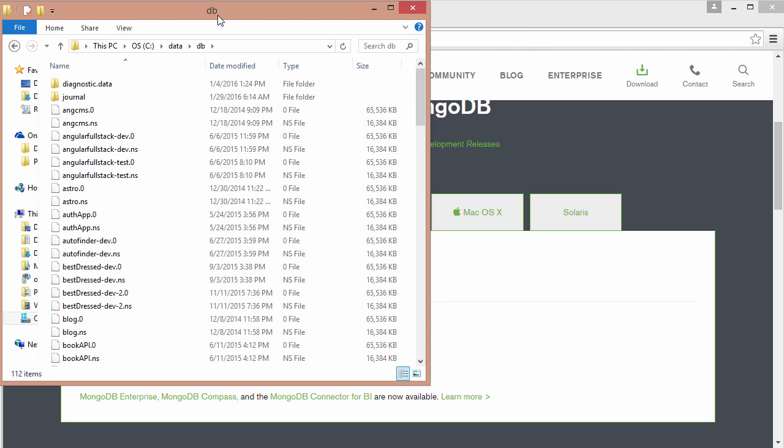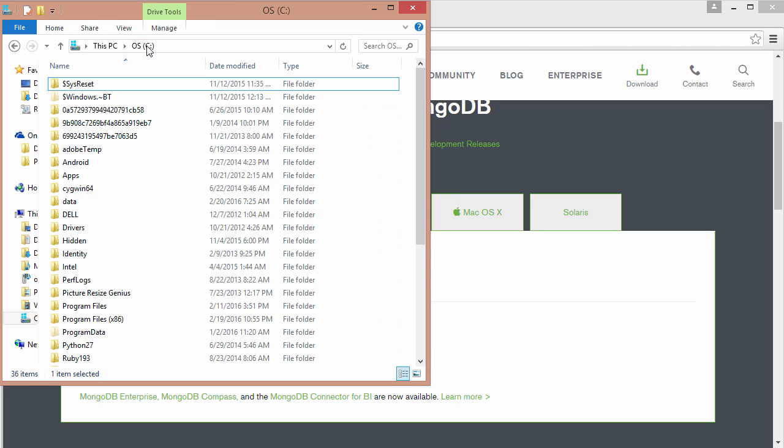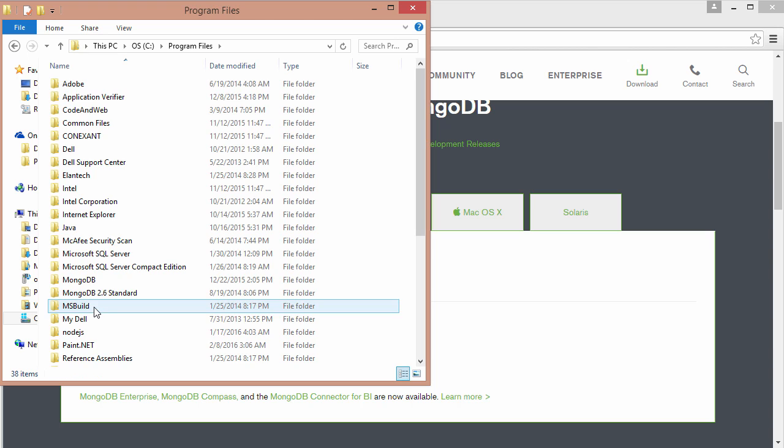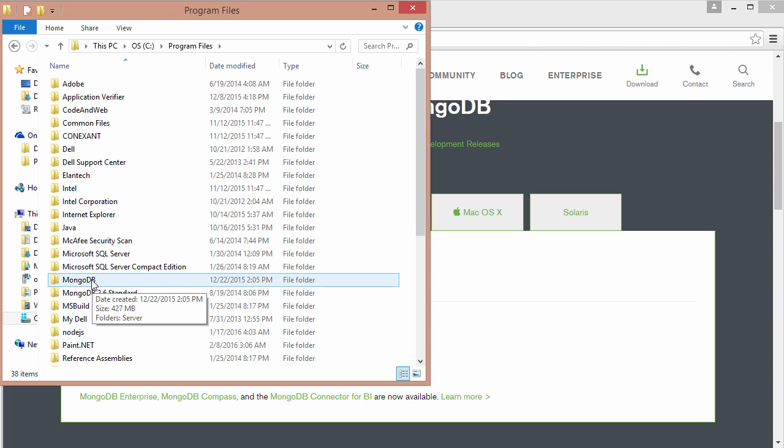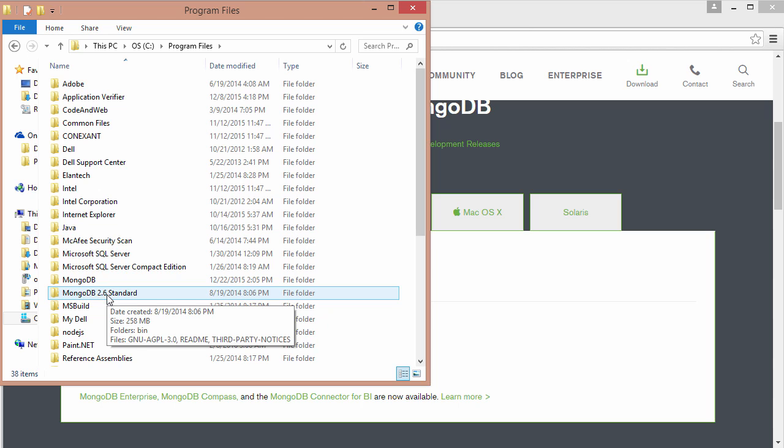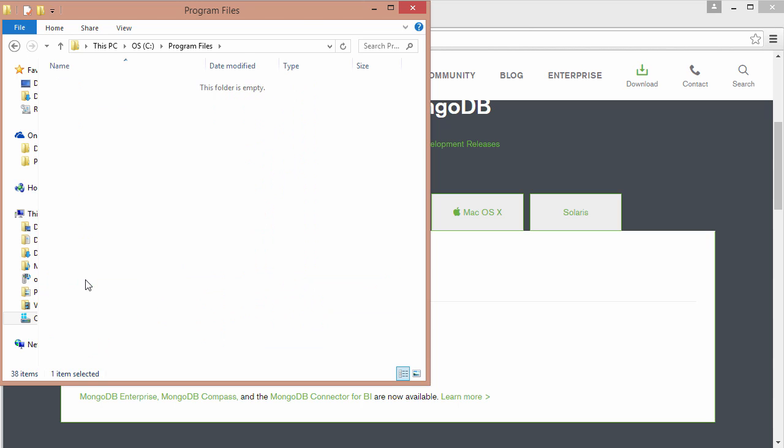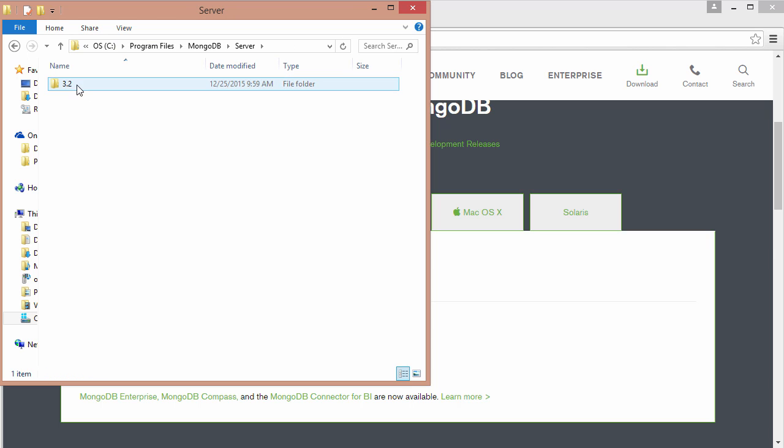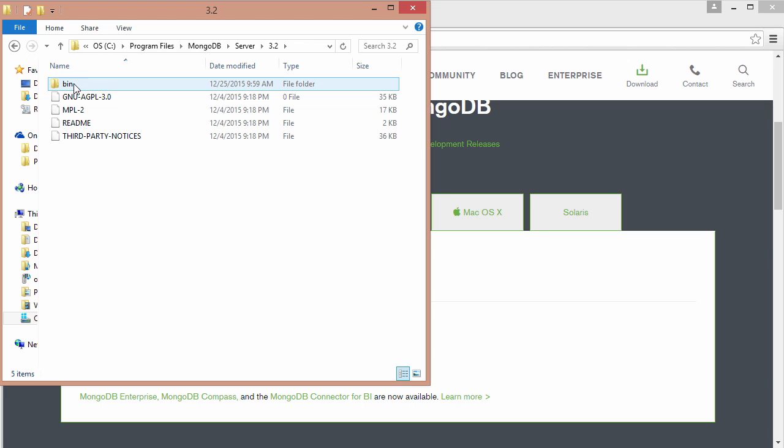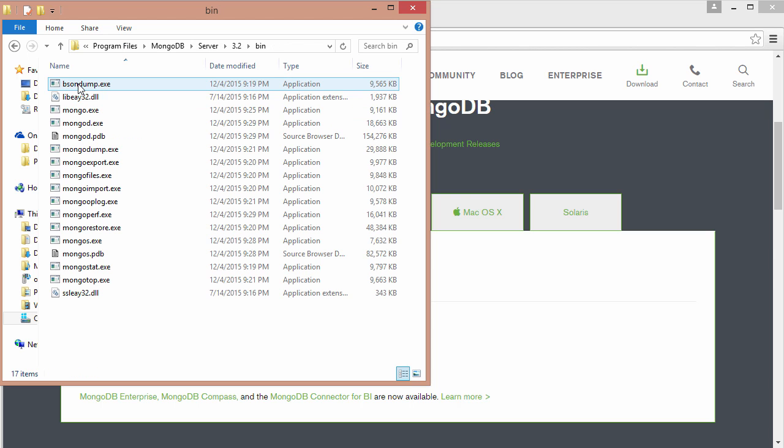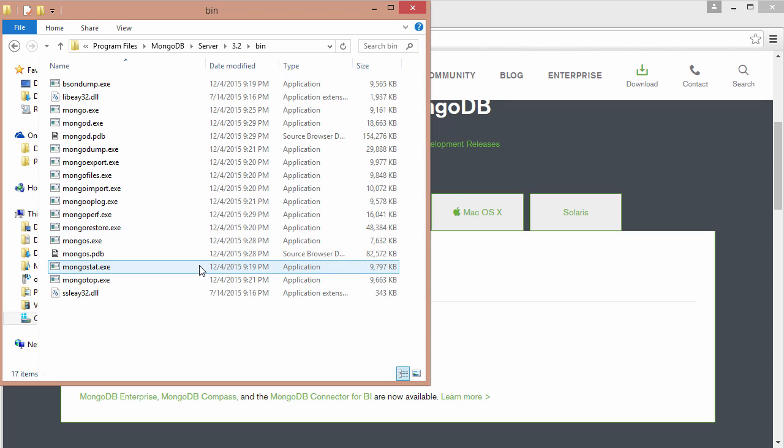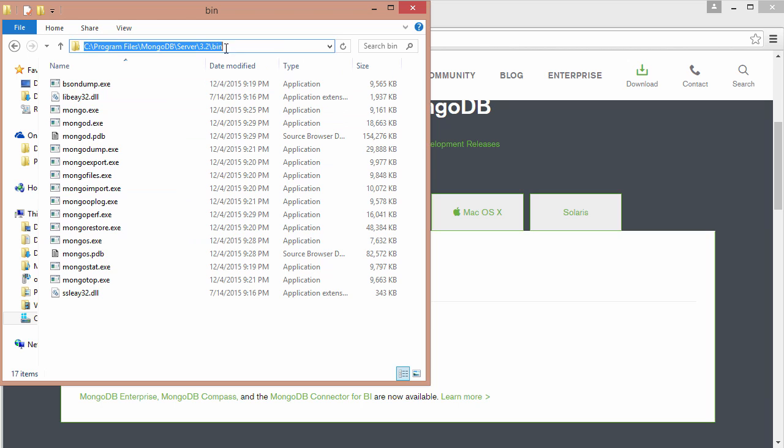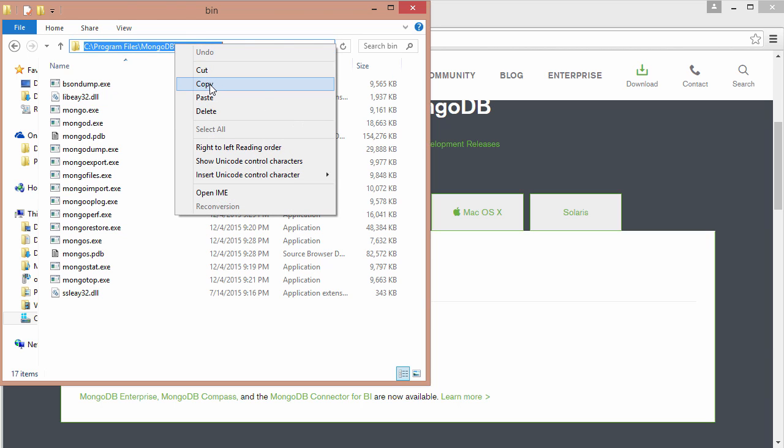So once you have MongoDB installed, in order to get it running you have to navigate over to the path where it was installed. For me I'm going to navigate over into my program files then MongoDB. As you can see I have an older edition installed as well. But this is MongoDB 3.2 and then the server and then 3.2. Now you want to go into this bin folder here. If I open that up, this is where my executables are installed. In order to run MongoDB we navigate into this bin folder. So I'll copy over the path.